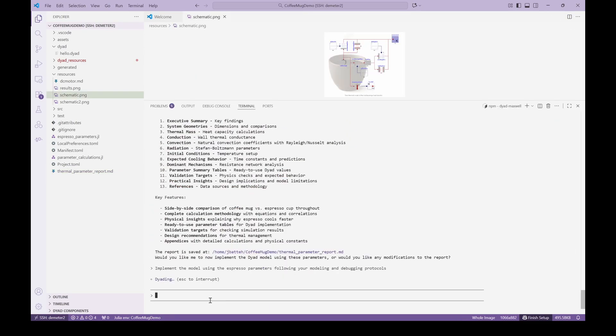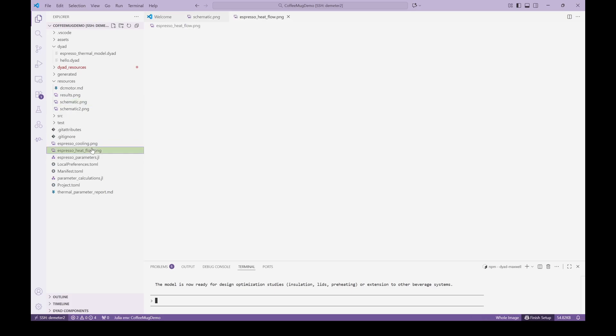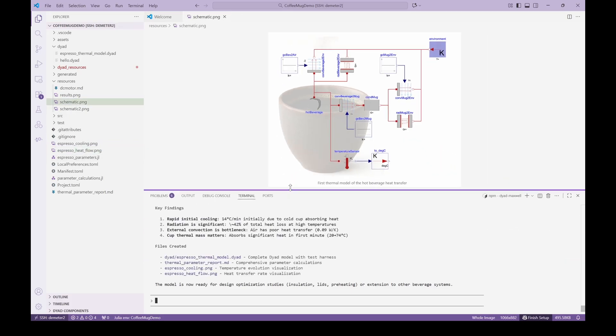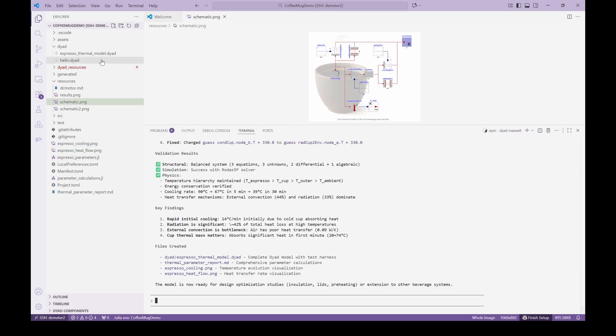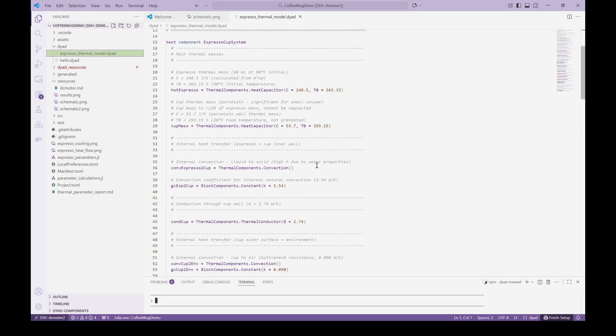Finally, we ask the agent to implement the model for us in Dyad. The model is implemented and simulated. We get output plots showing the thermal response of the beverage and also the cup which was included in the model. There's also a plot which shows the heat losses directly from the beverage versus through the cup to the ambient.